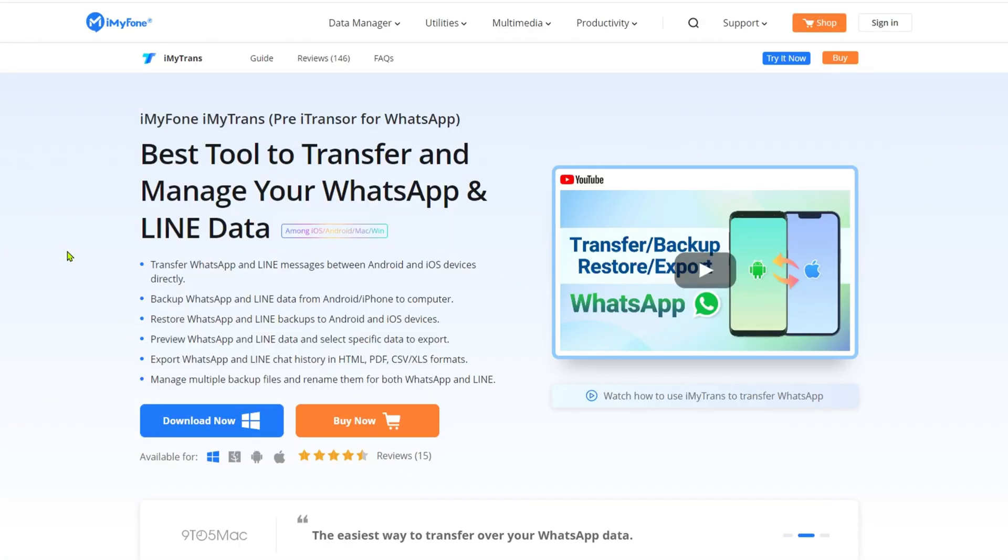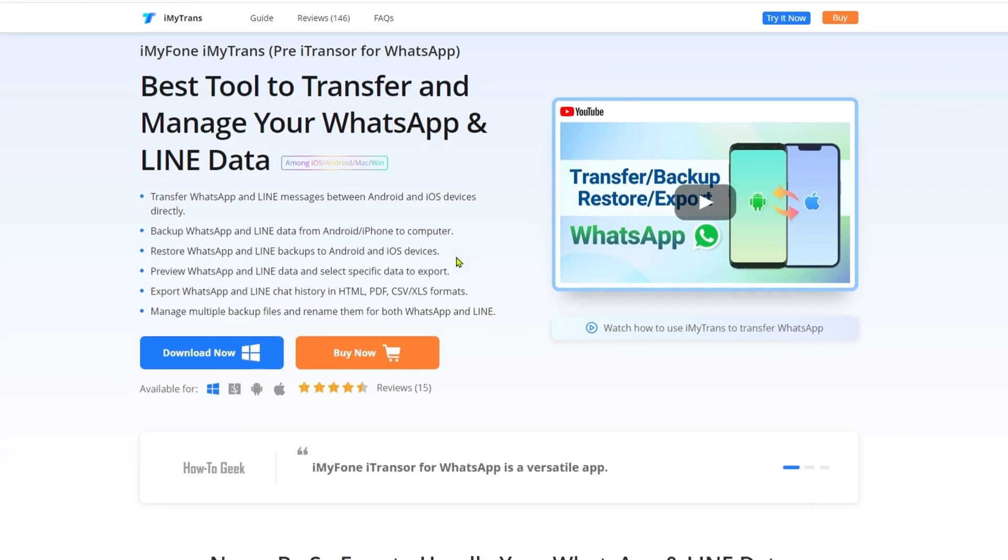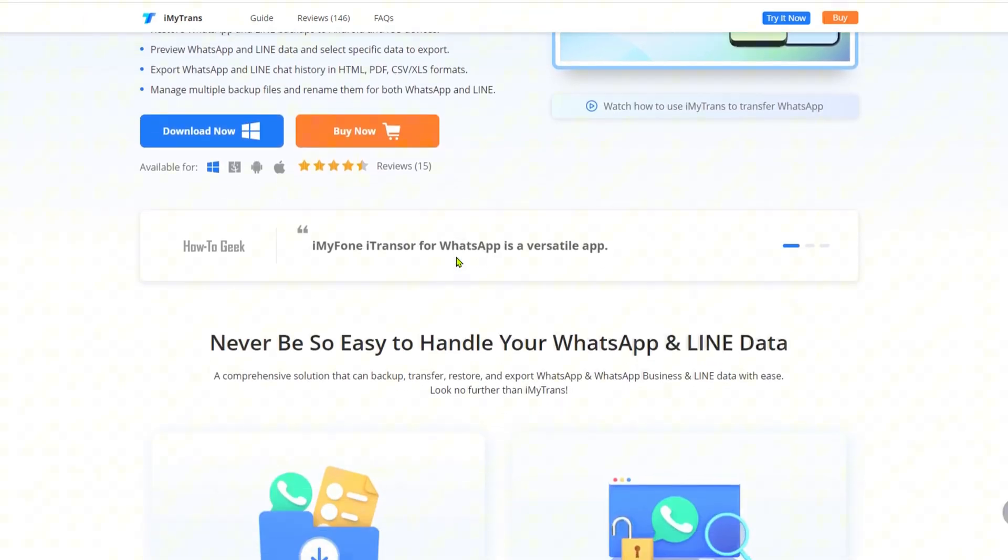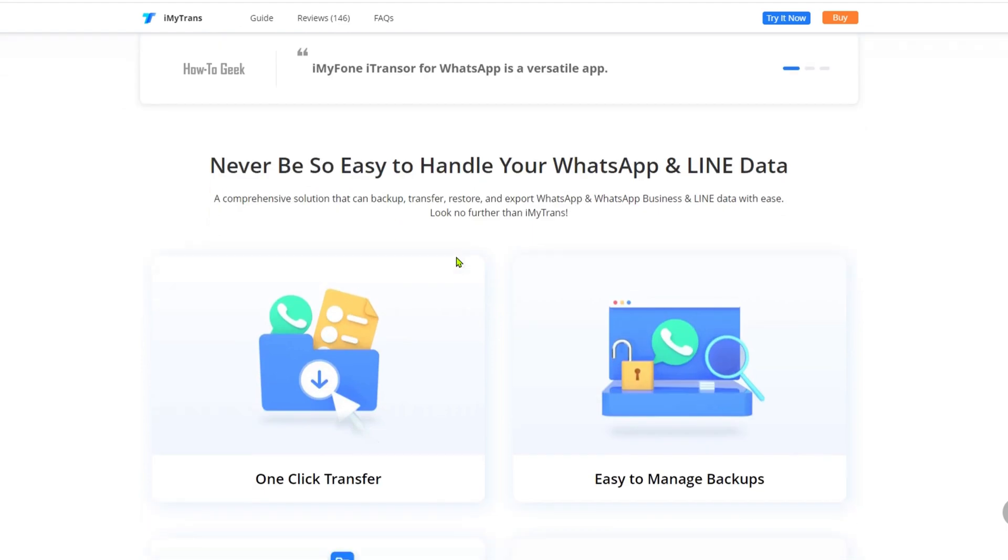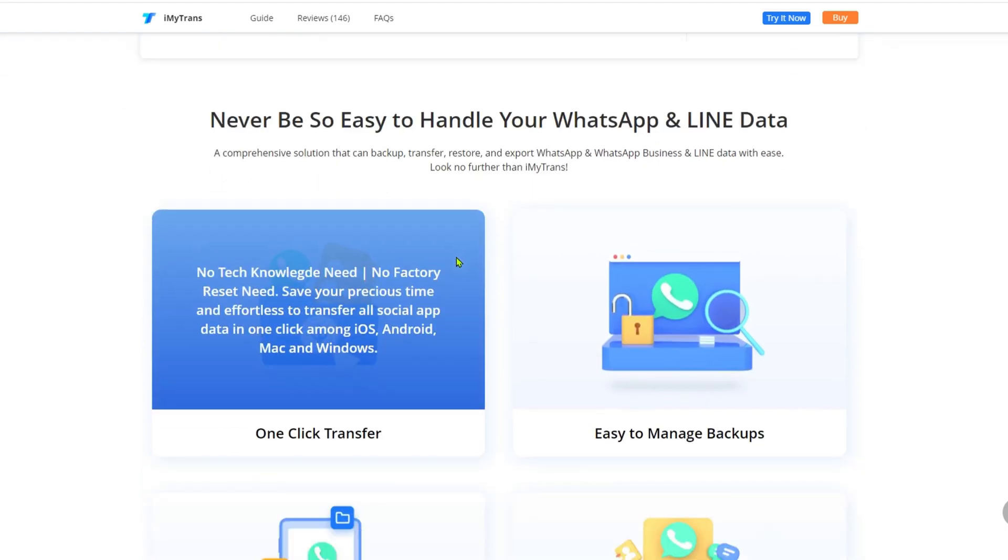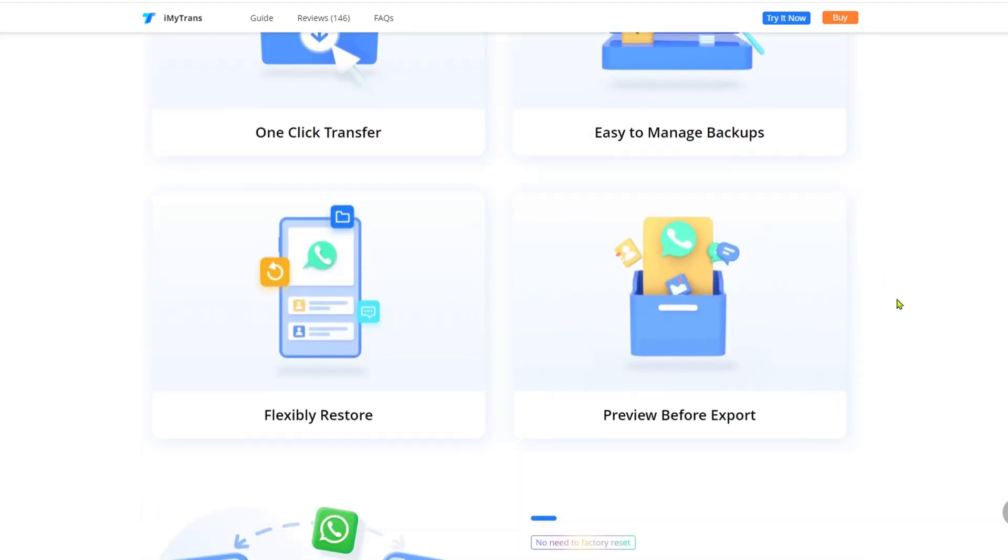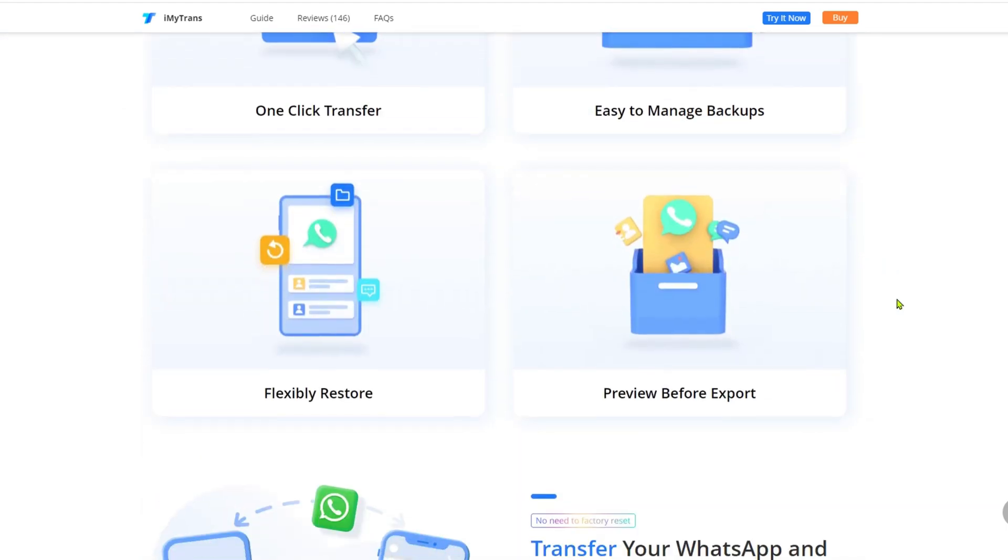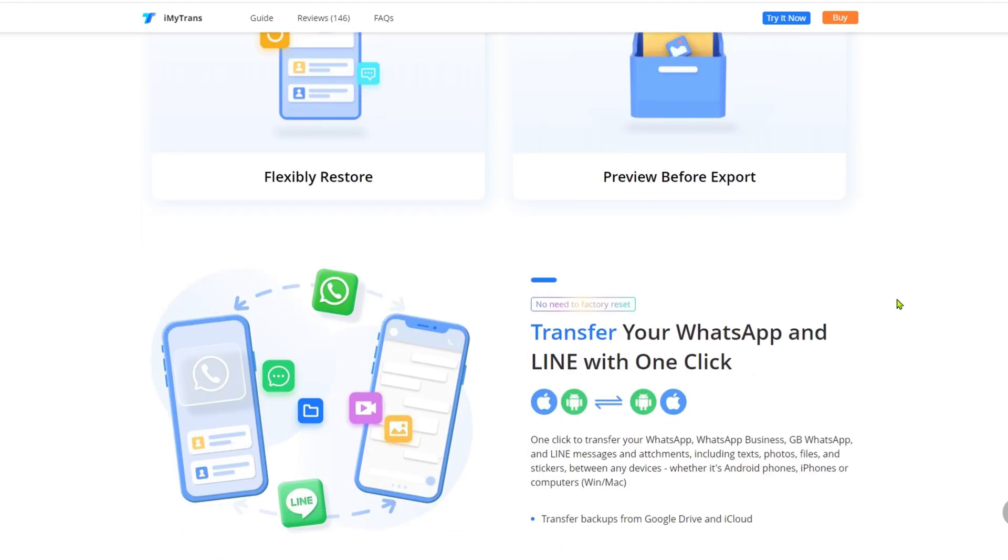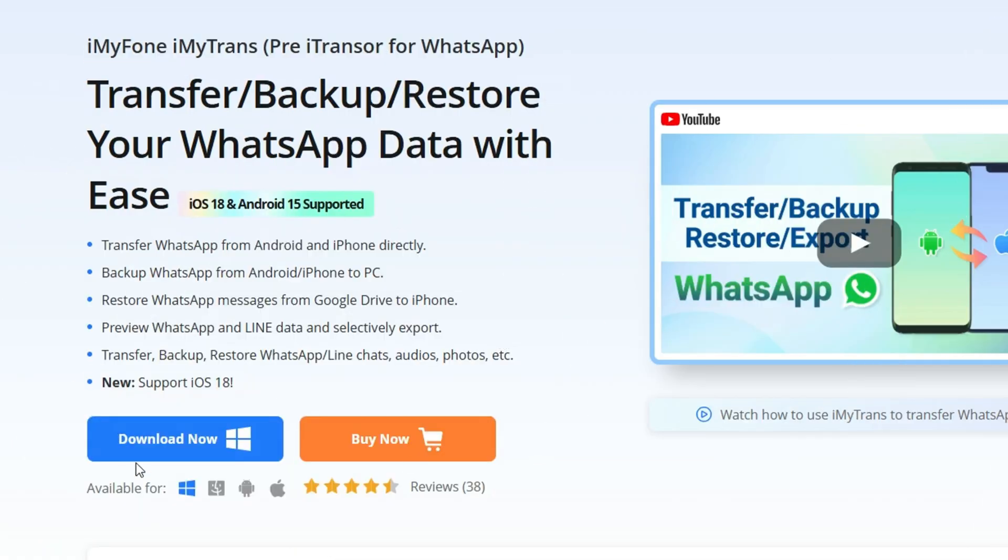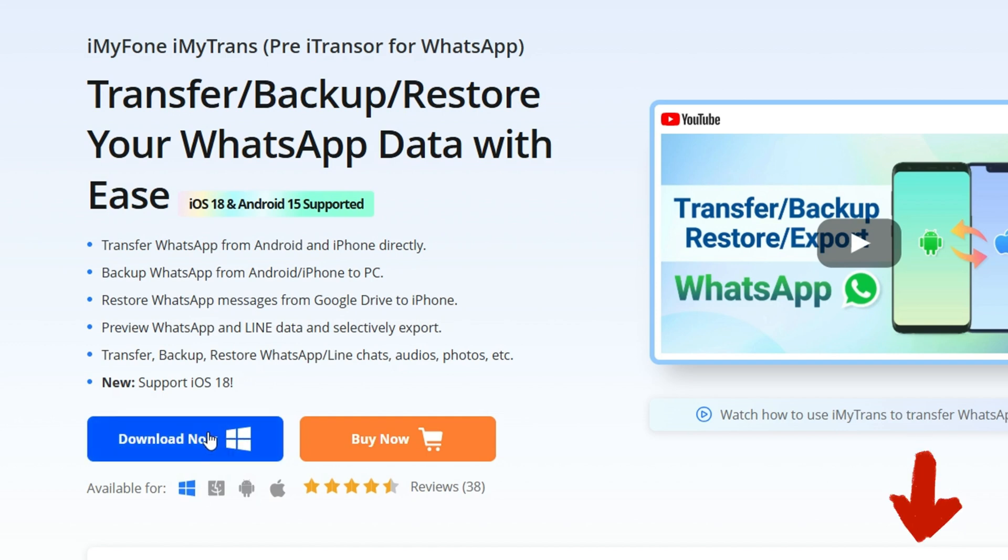If you want to restore a WhatsApp backup from Google Drive on iPhone, the process is very simple. We are going to use this professional tool that allows you to transfer WhatsApp data from Android to iOS effortlessly. This application is absolutely simple and you can download it on both Mac and Windows PC. The link will be included in the description so you can download it without any problem.